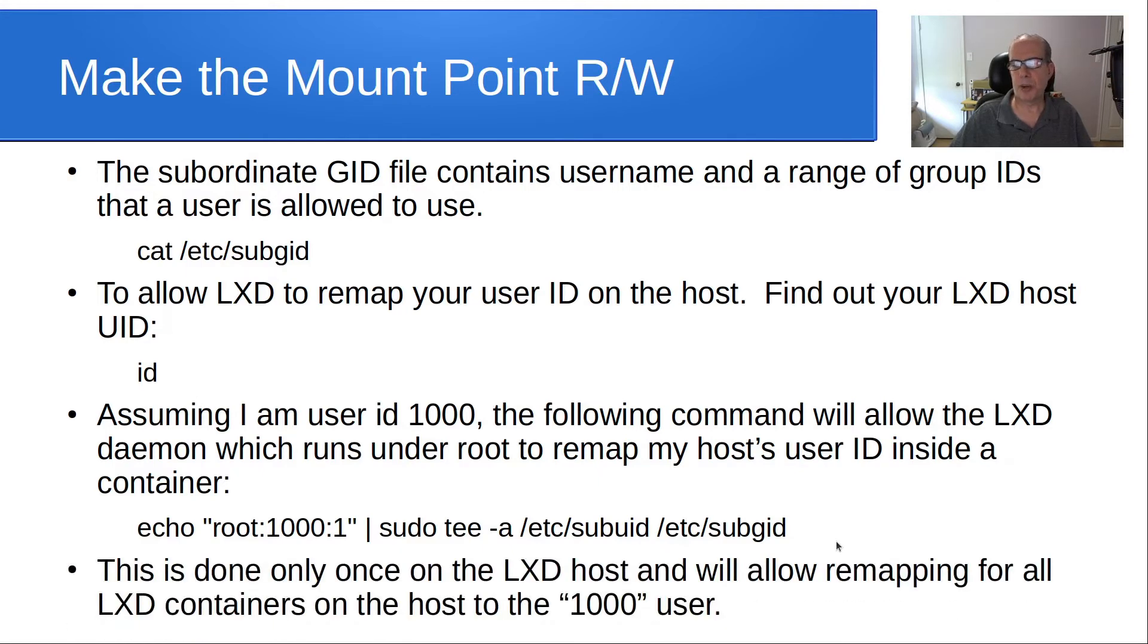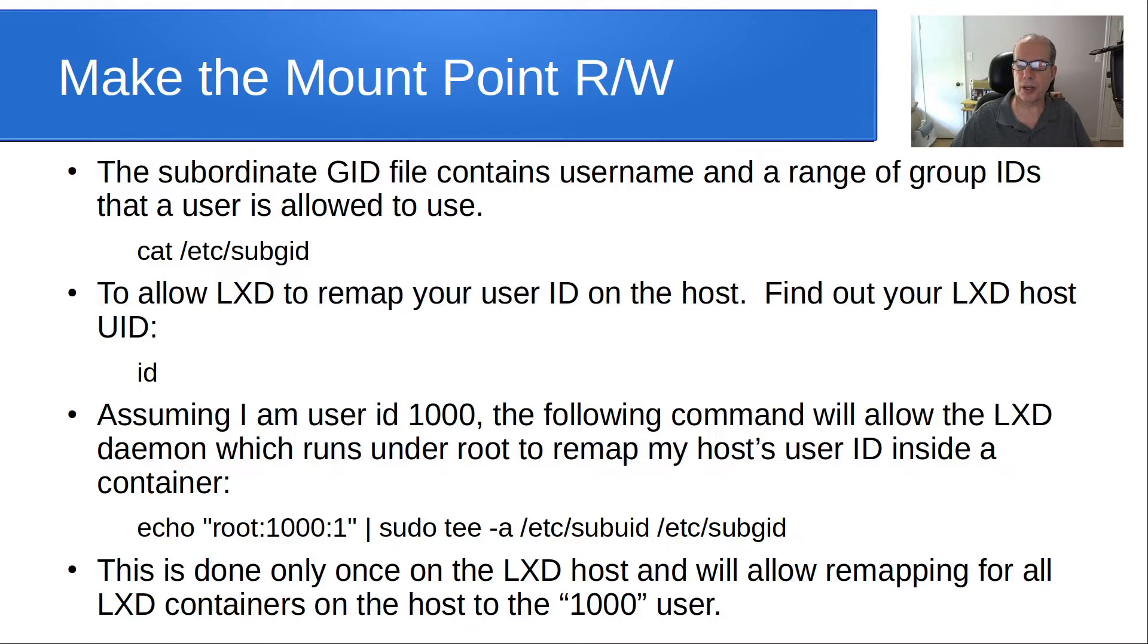This is done only once on the LXD host and will allow remapping for all LXD containers on the host to your 1000 user, if so desired.